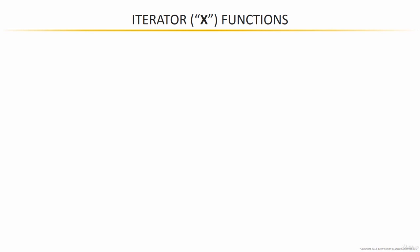Next up, I want to take a quick look at iterator functions, otherwise known as x functions, in DAX.